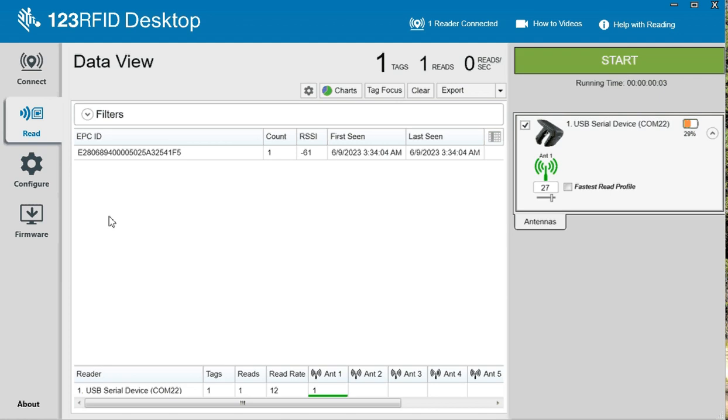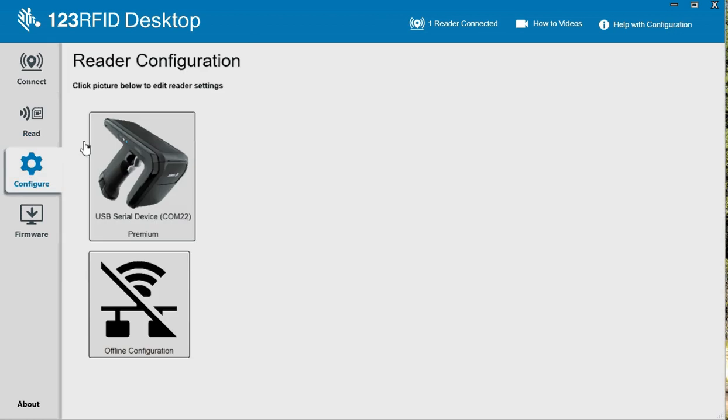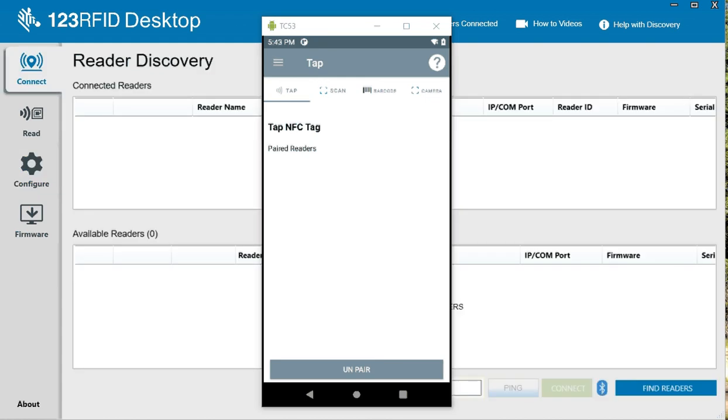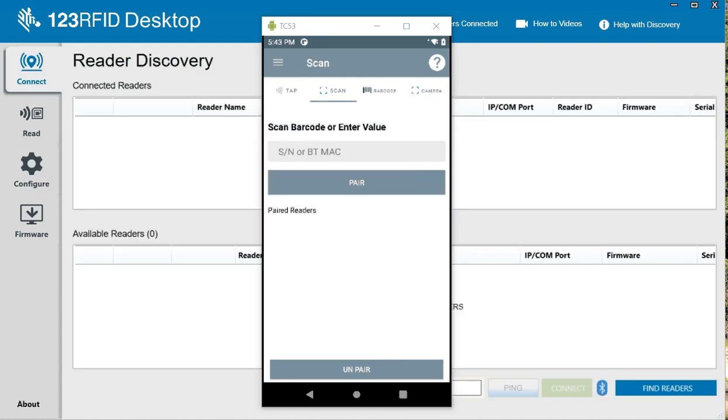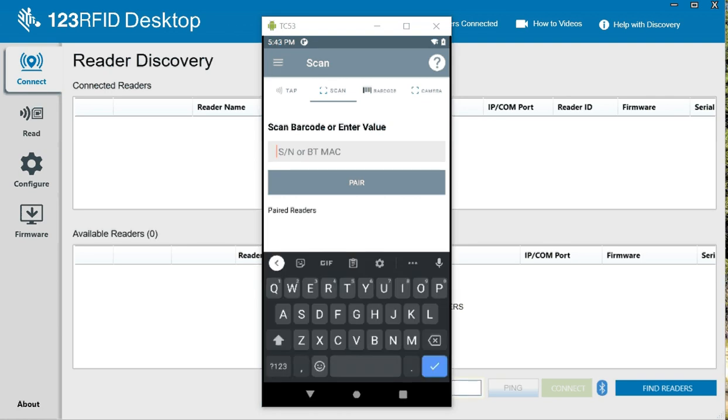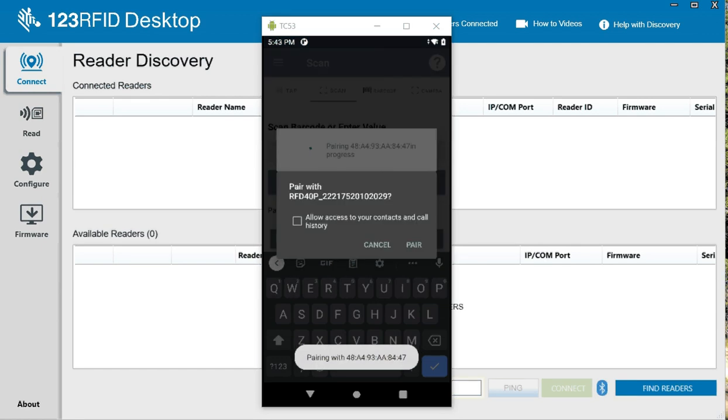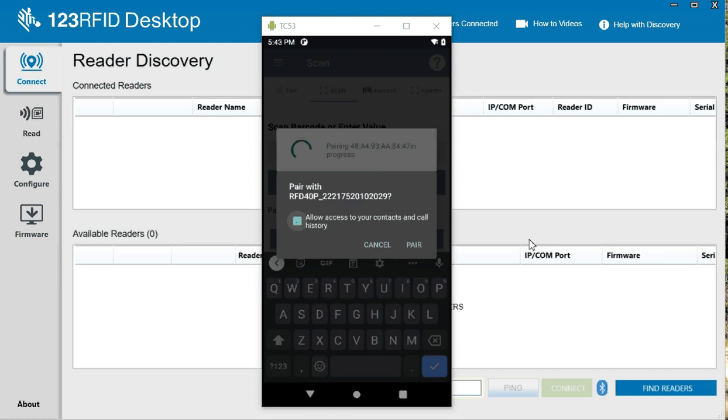So that's RFID Desktop. Now let's take a look at something else here as well. I have our 123 Mobile application running on the device here. And let's see if we can get it to connect here easily. So under the top piece, there is a barcode to scan. Let's see if that will pair. Say yes. Pair.